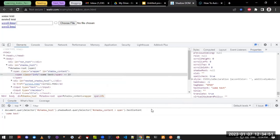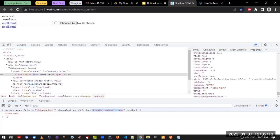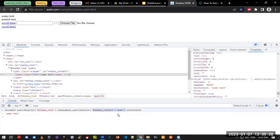To validate that the locator is correct, we append .textContent and you'll see the value 'some text' returned correctly. So first we find the element with id 'shadow-host', get the shadowRoot, then use the selector '#shadow_content span', and append .textContent. In Selenium, this translates to driver.findElement(By.cssSelector('#shadow_content span')).getText().